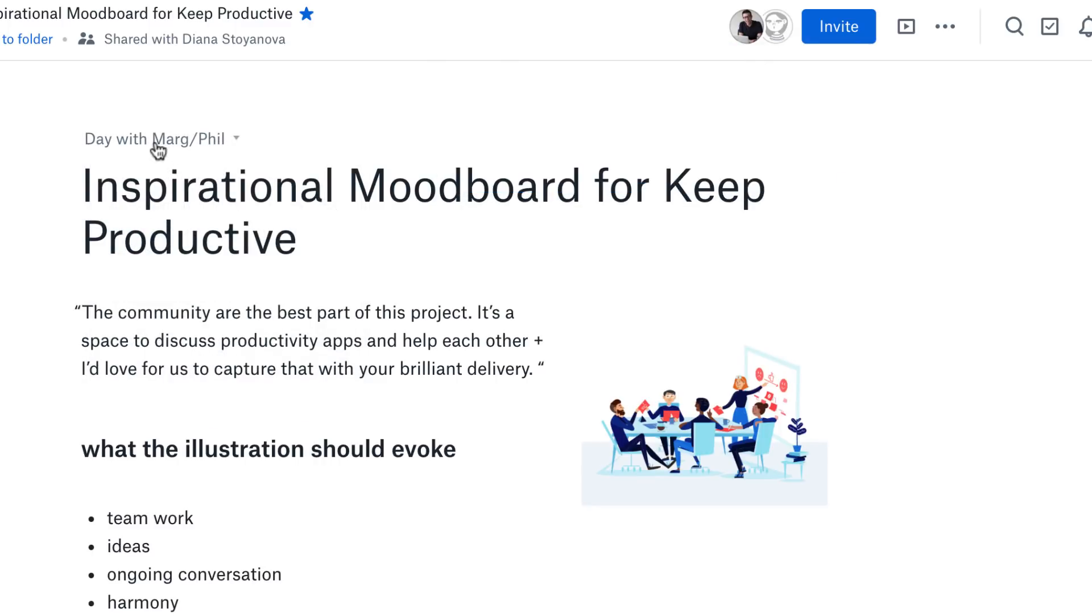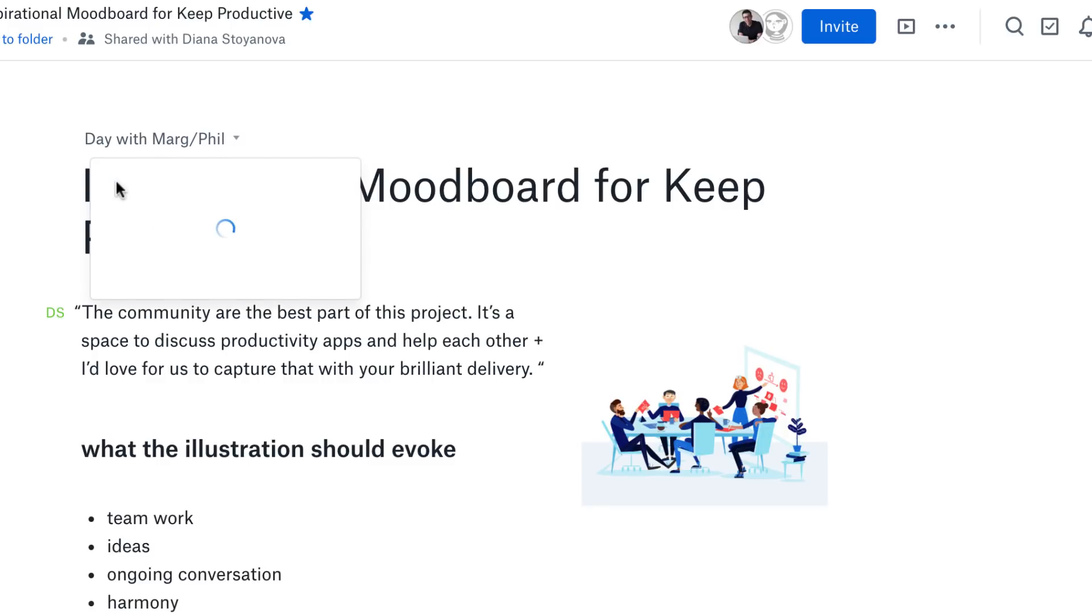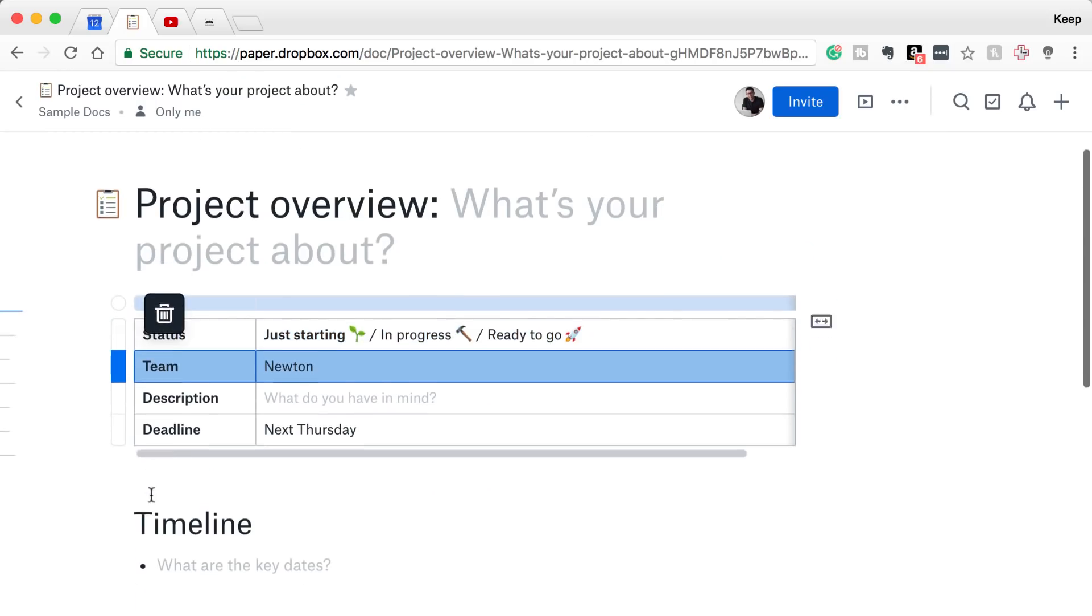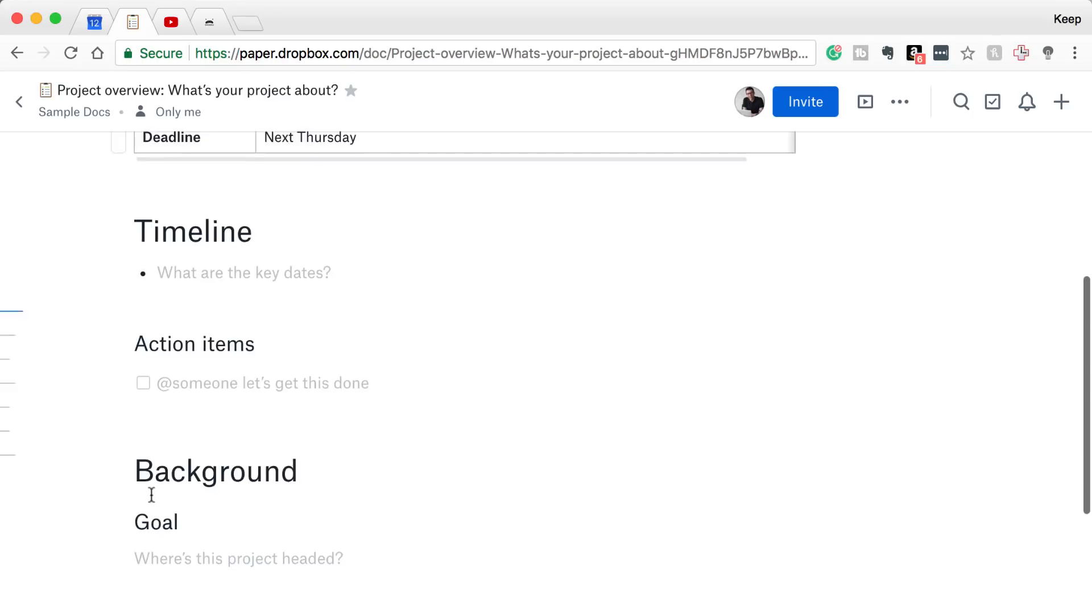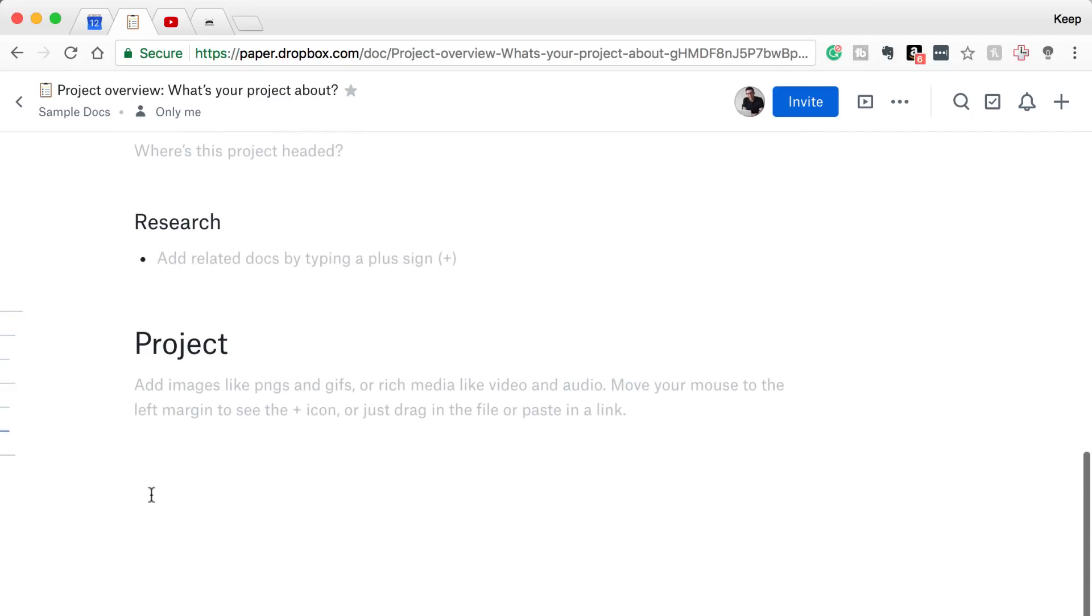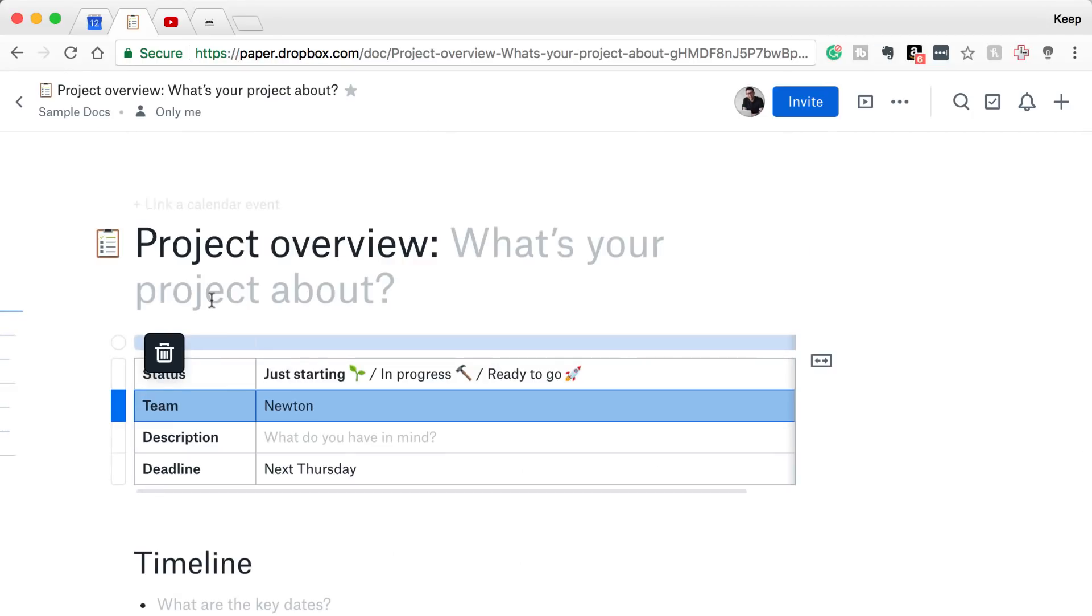Now jumping back to the templates, the templates are something that they push you on when you re-enter Dropbox Paper. You can create one from a template, which is good, or you can just use a blank one.